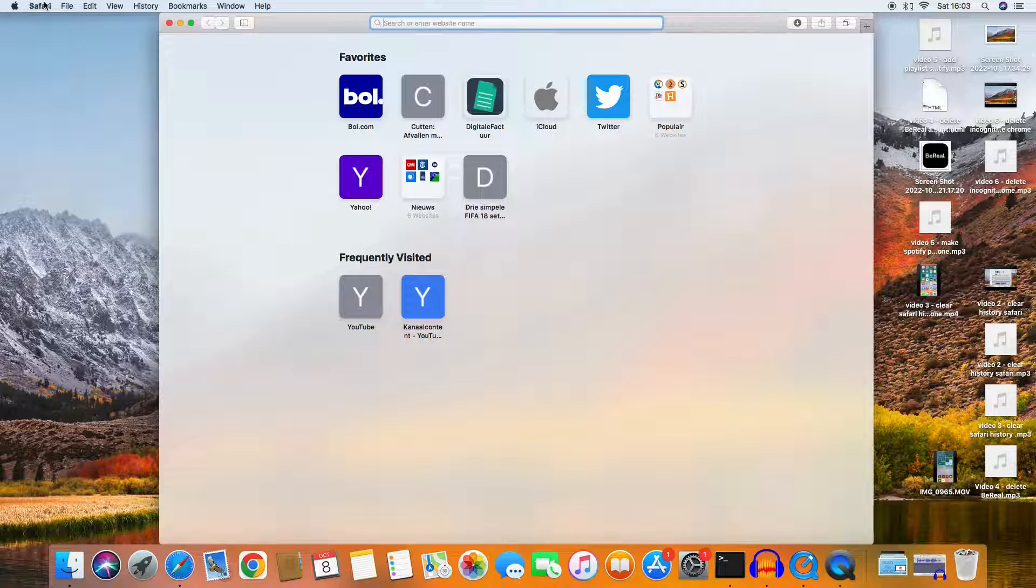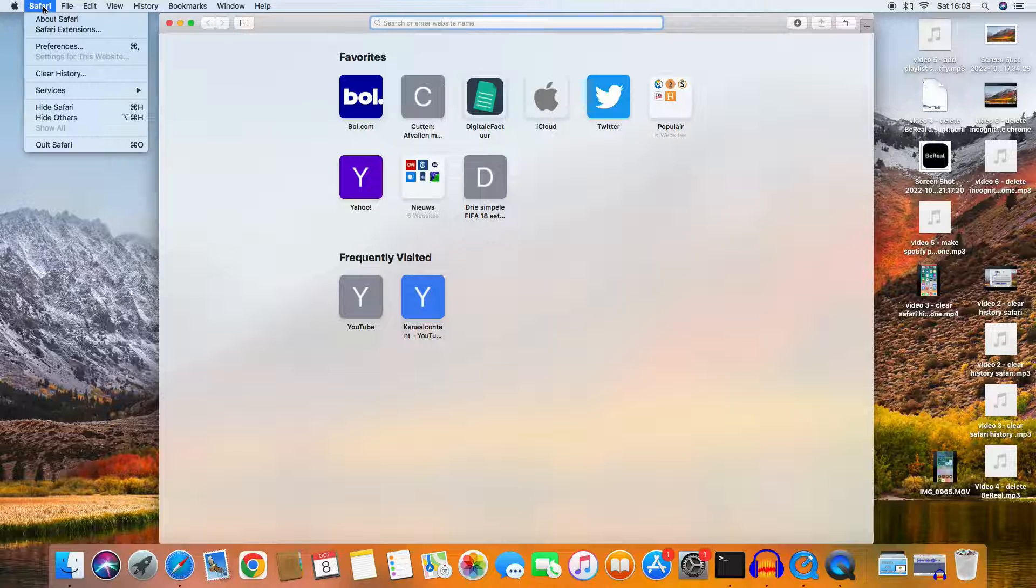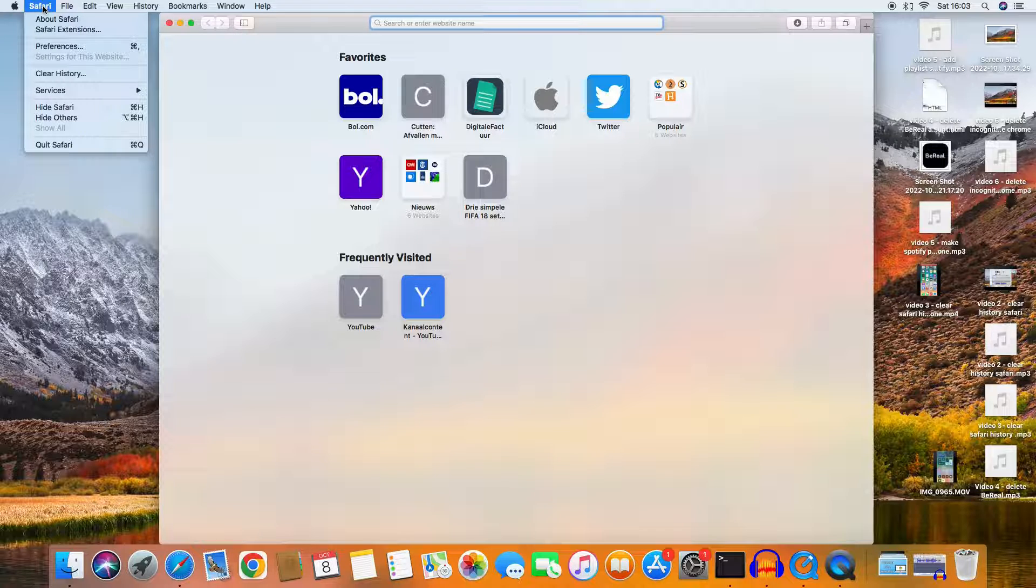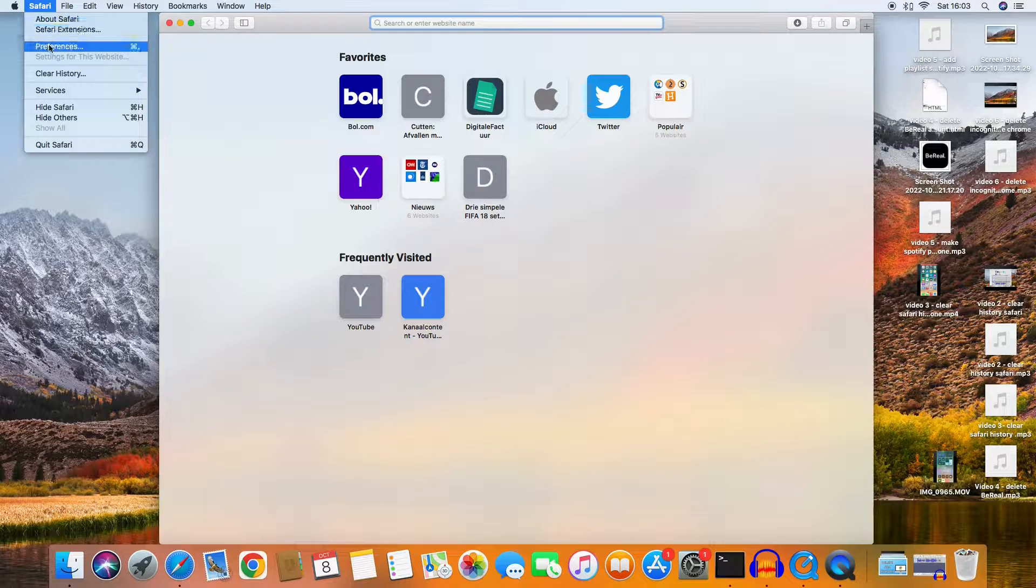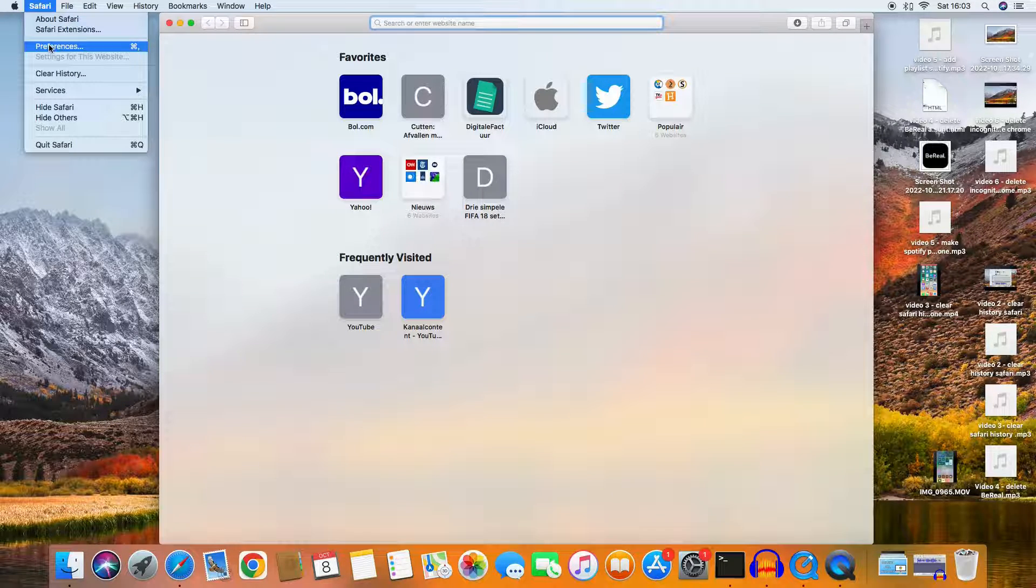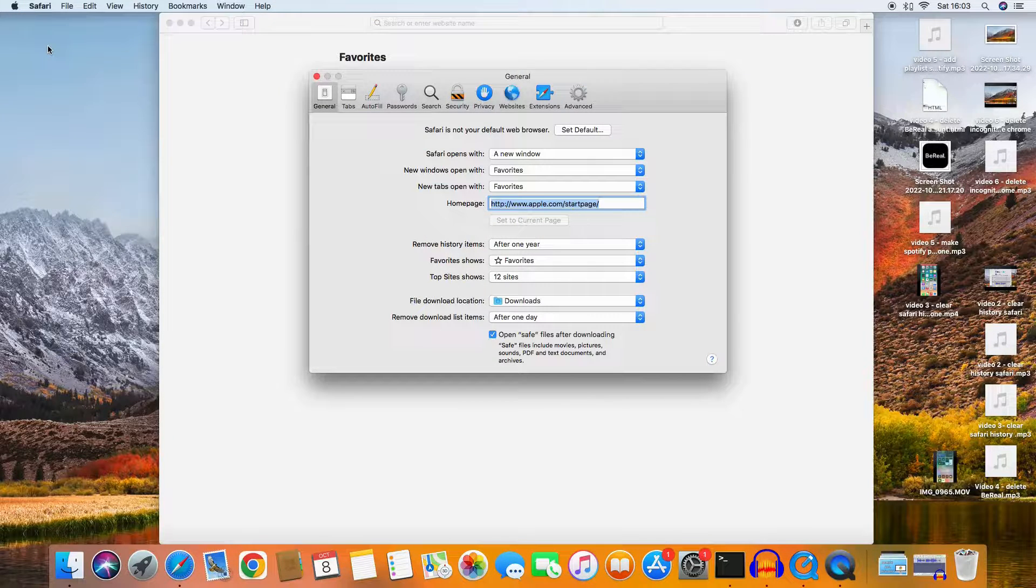At the top left here, you see Safari, and then you see the Preferences. You click it.